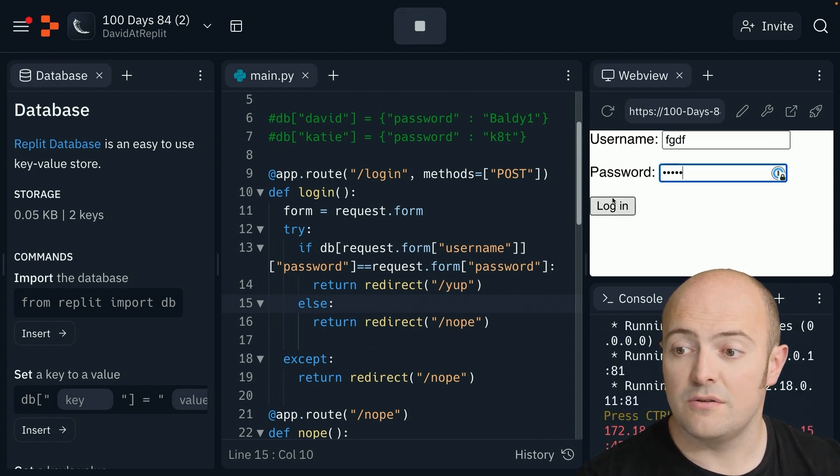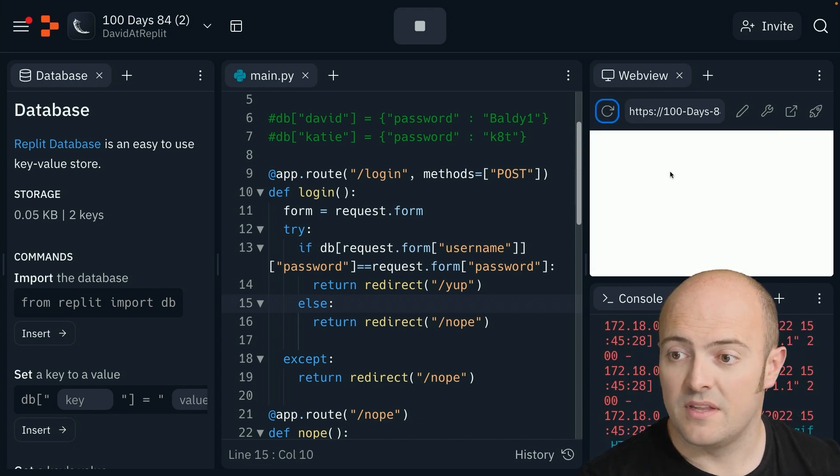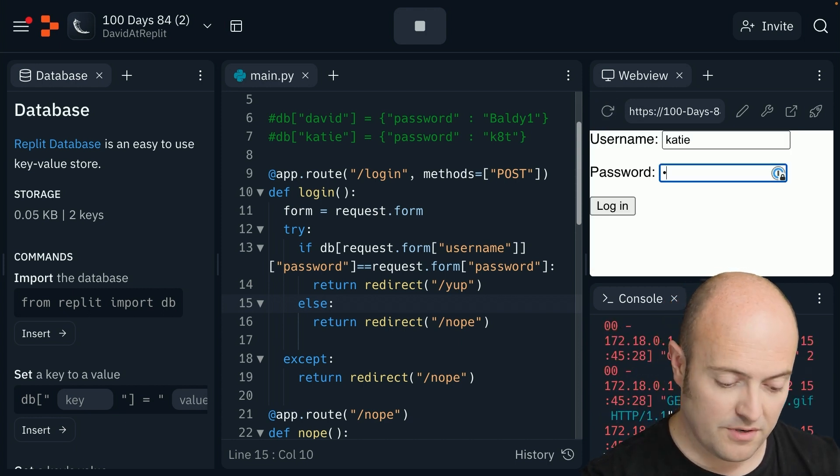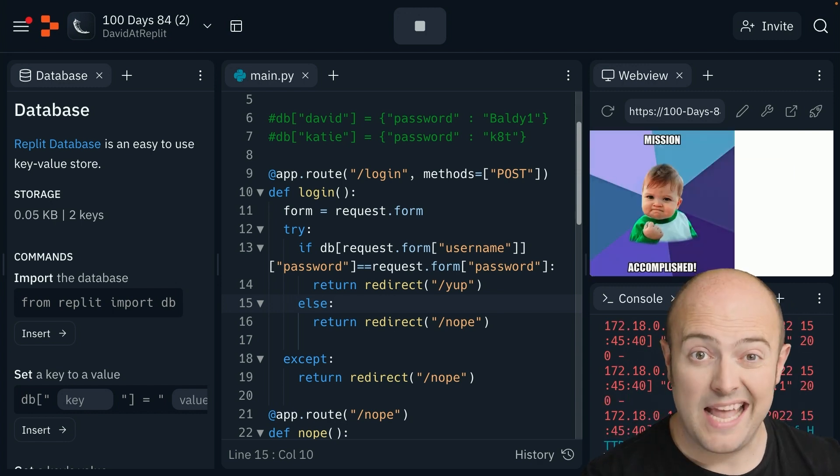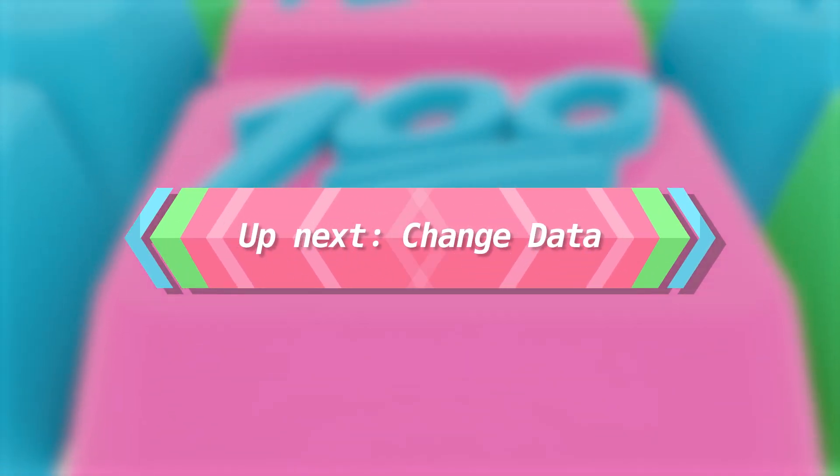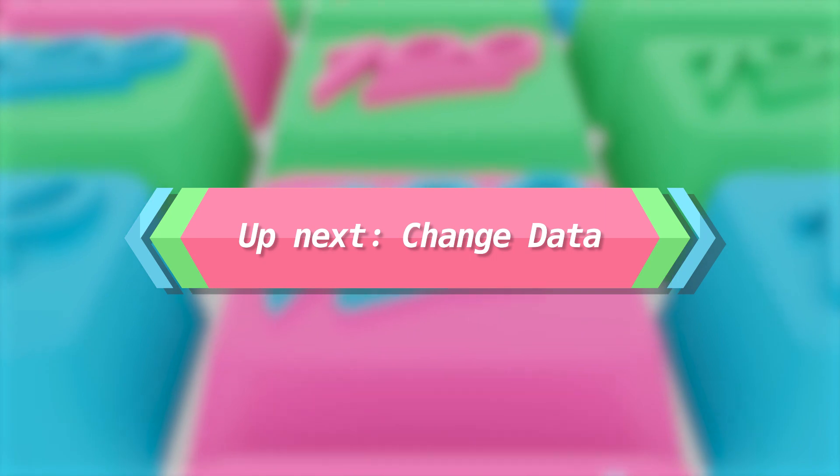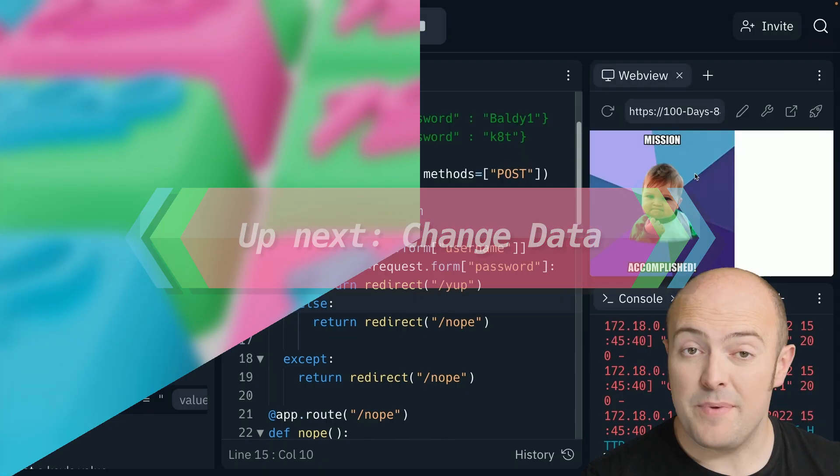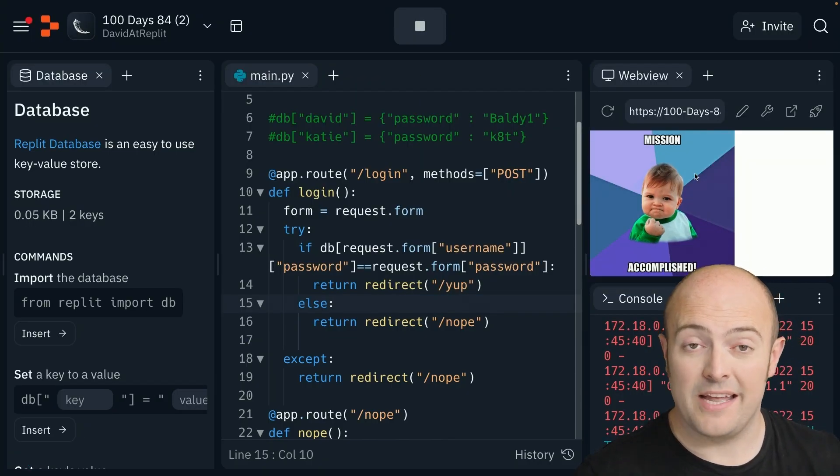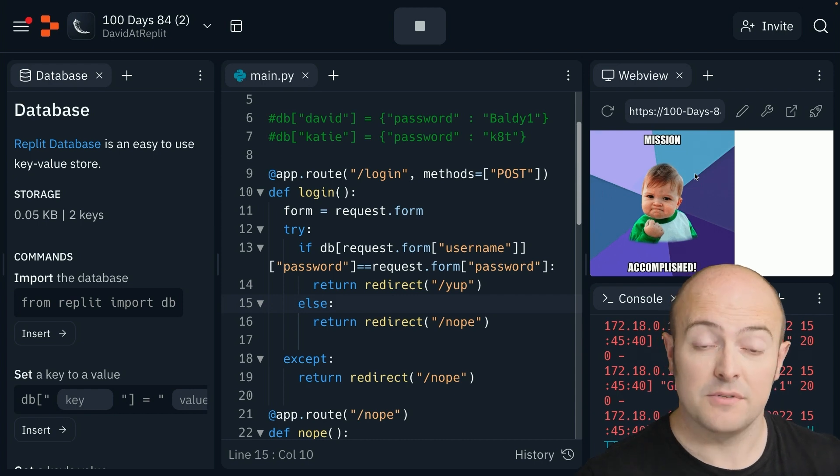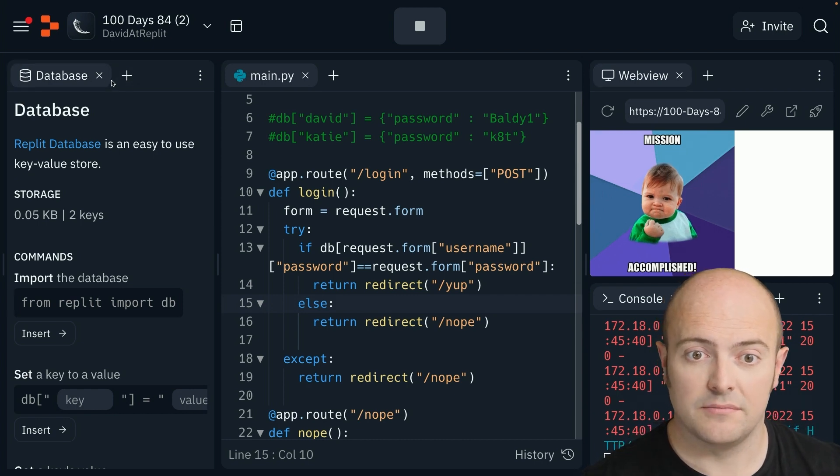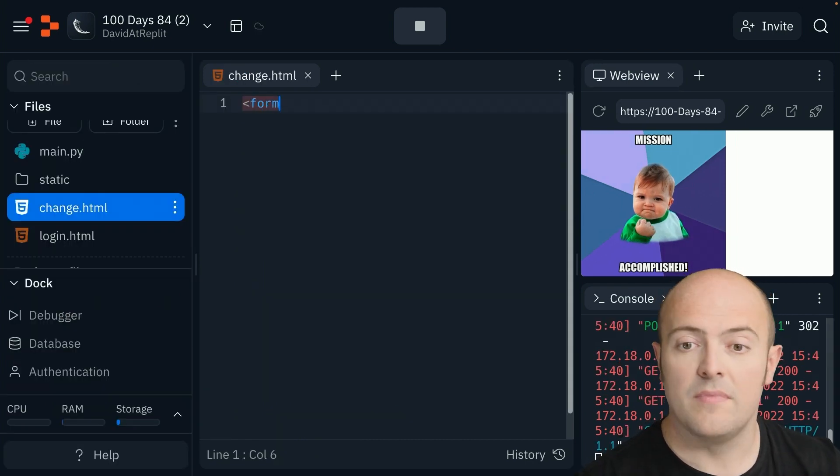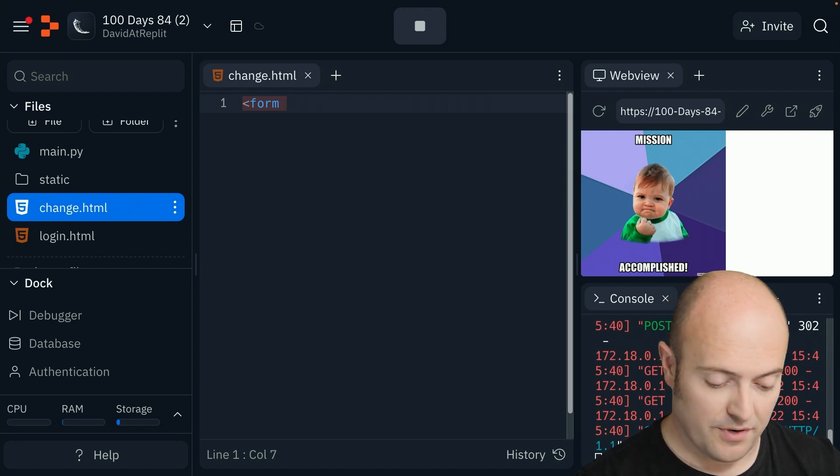Now because this is stored in REPLDB, I also get the option for users to change things. So let's do that. I'm going to make a very quick form that would allow users to change their password.